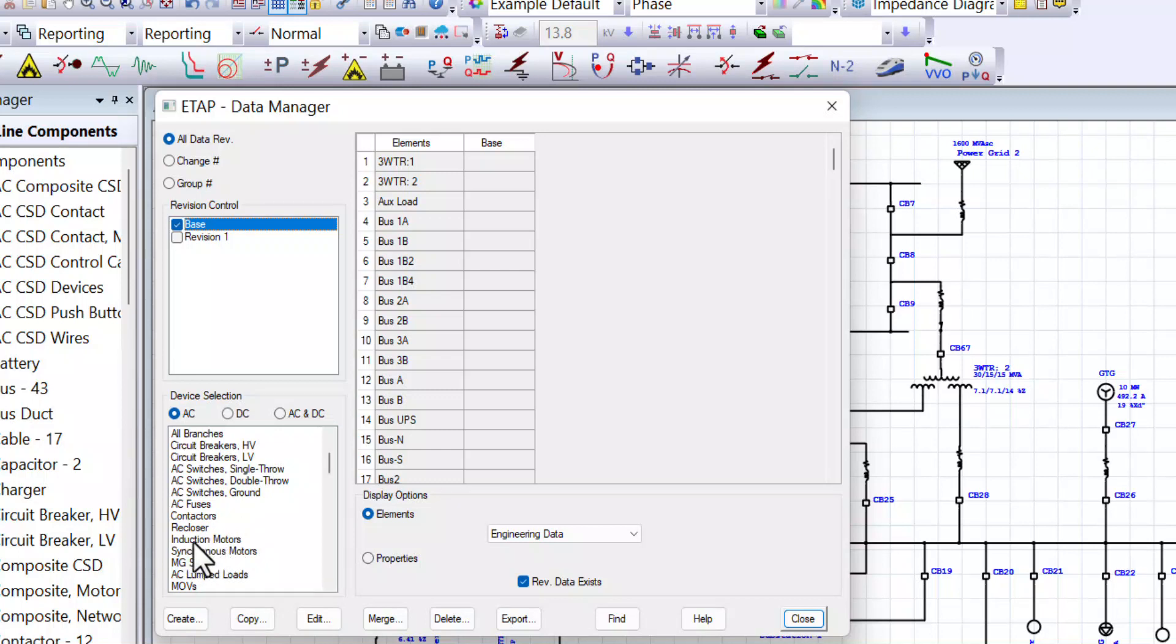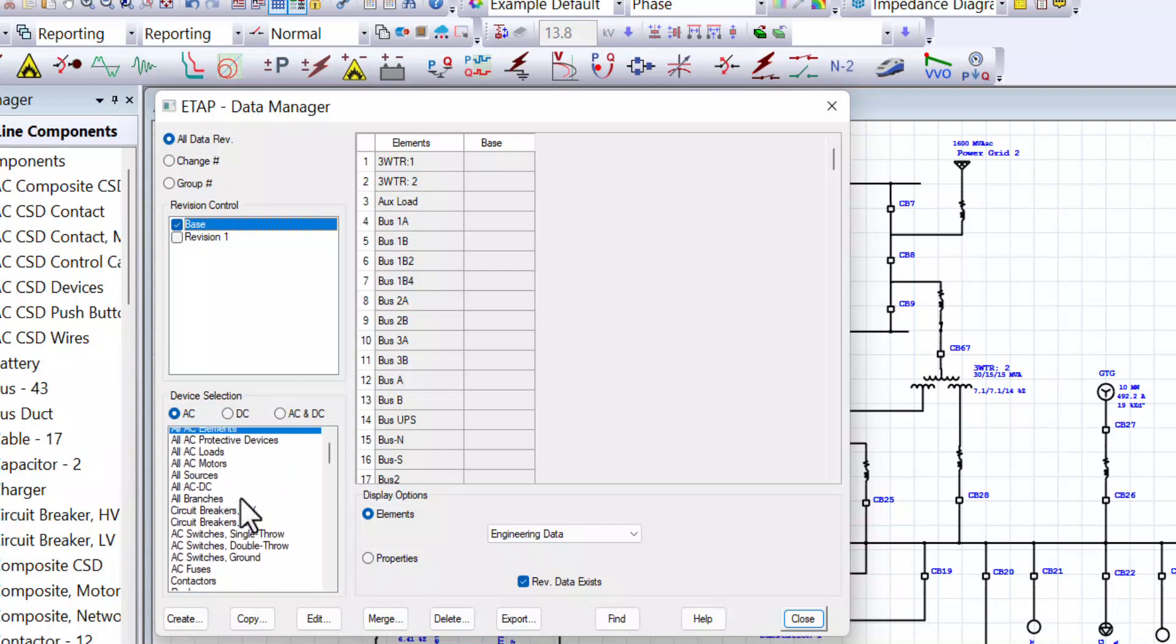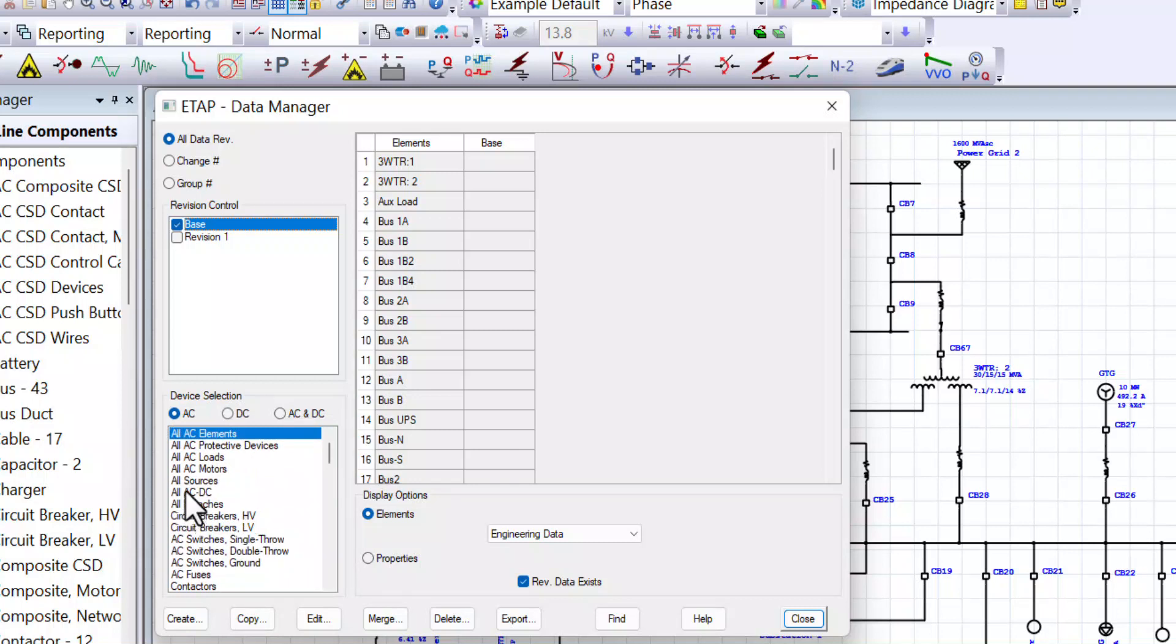But before we select this option, I wanted to highlight the fact that do not select all AC motors because as you may already know, all AC motors will contain the induction motors and synchronous motors.